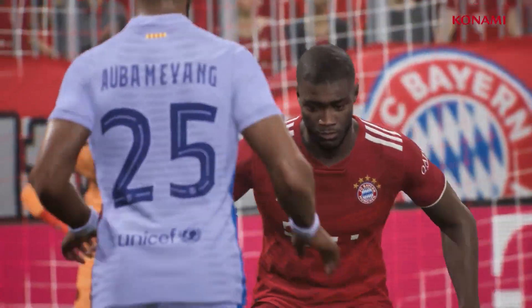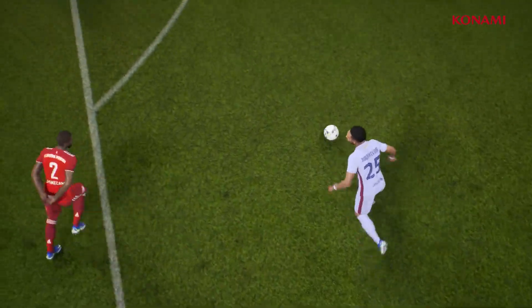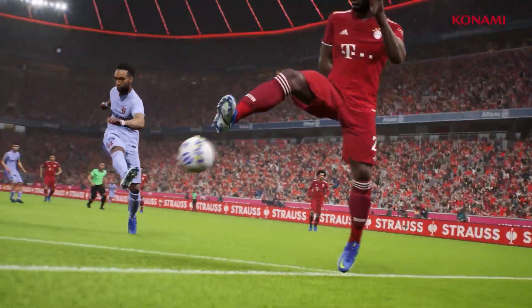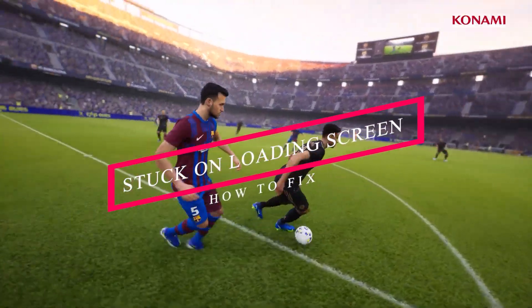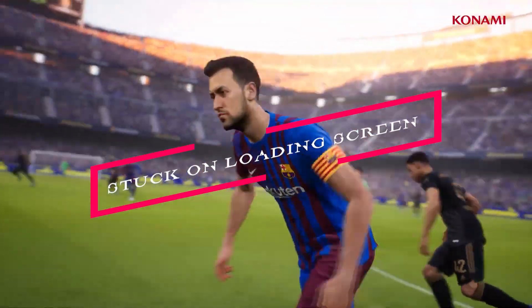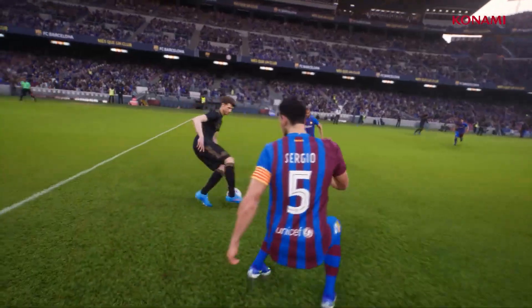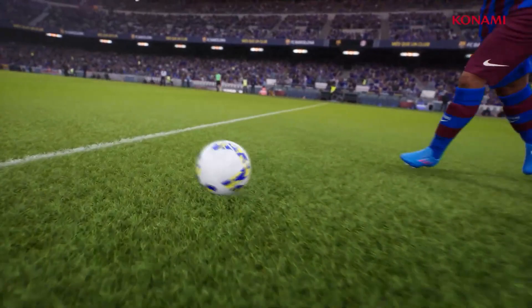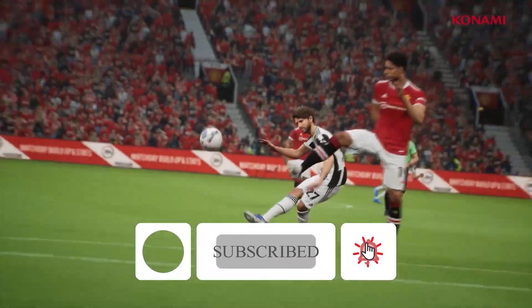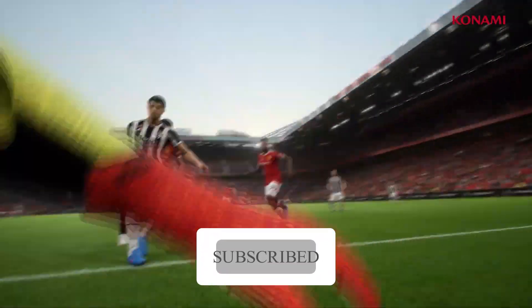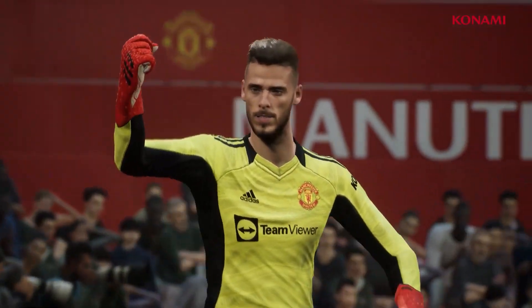Welcome back to Good Charity Tips. In this video I'm going to talk about how to fix the stuck on loading screen issue when you're trying to play the game. If you're new to our channel, don't forget to subscribe and click on the bell icon for more notifications. Let's move to the solution.